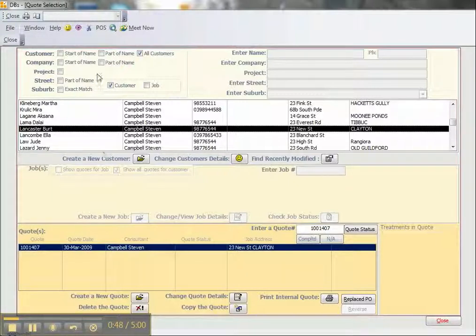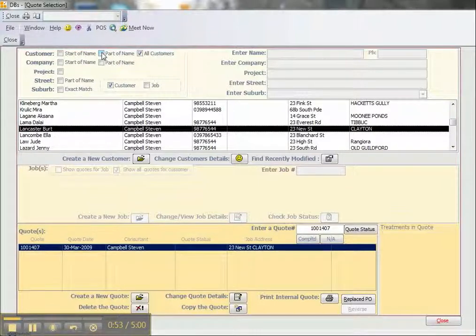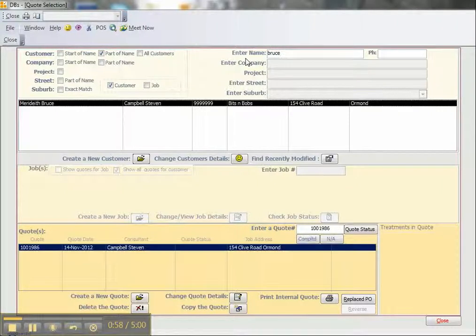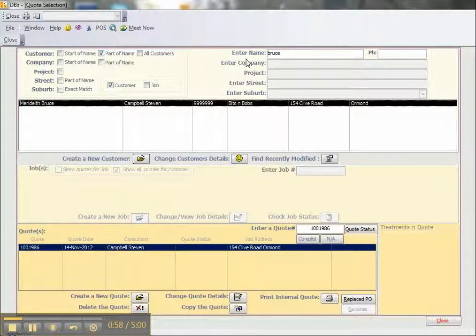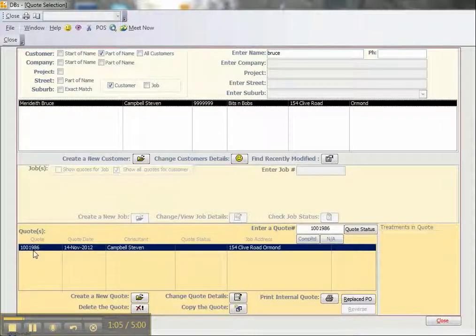If we know a particular customer's name or part of their name, we can just search for that. Let's search for somebody called Bruce. By pressing enter, we see we've found Bruce Meredith who works for Bits and Bobs, and he has a quote in the system.